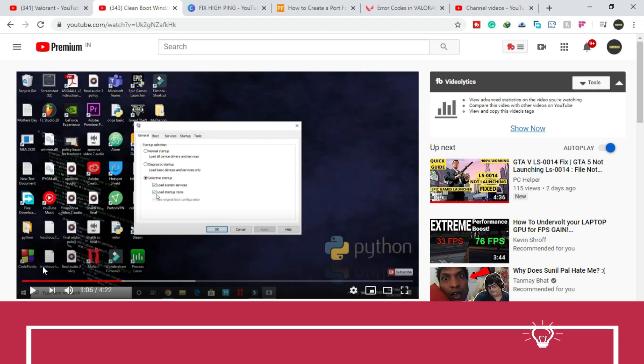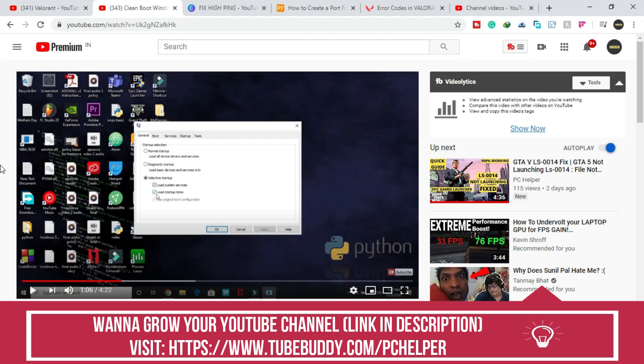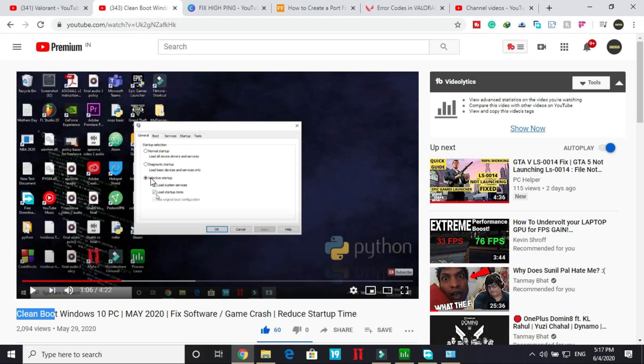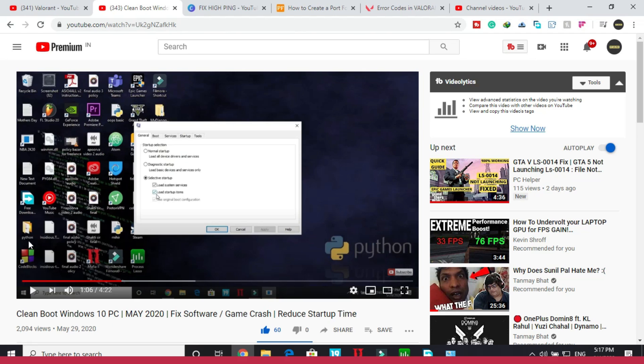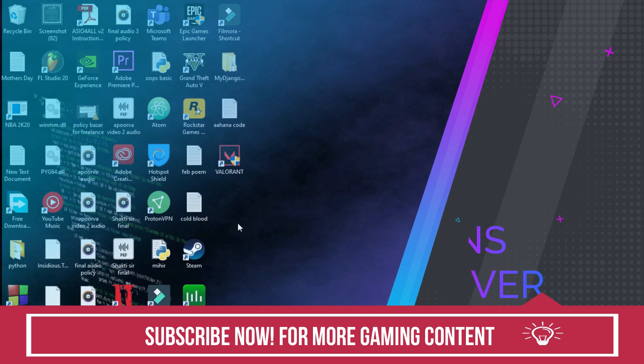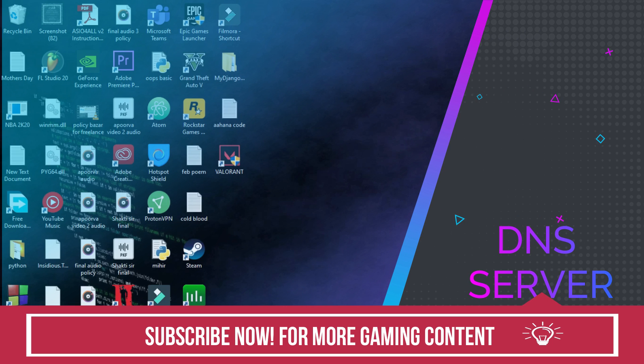So if you don't know how to clean boot your PC, I have already made this guide on how to clean boot. I will provide you the link of this video in the description. It is a really important step because it refreshes all the components of your PC and helps in resolving any software conflicts in your PC. So if you don't know how to clean boot, check the description of this video, check out this video, clean boot your PC and then proceed to the second step.